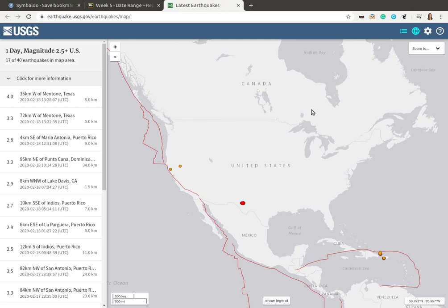Let's go over a little bit of information about using the USGS earthquake website that my online lab students are going to be using. In particular, I want to give you an introduction to the default screen and then how you can change to different views. When you first open up the link that I have on Blackboard, it should take you to something that looks like this.